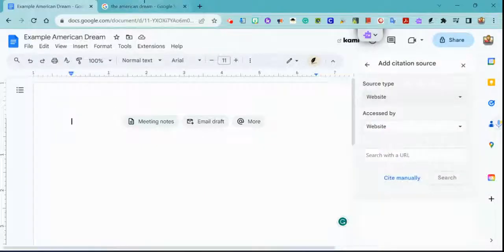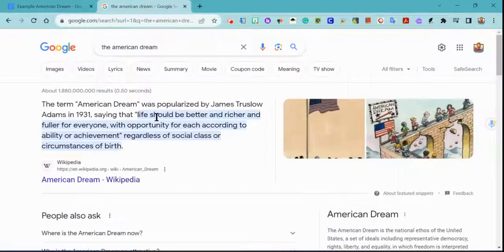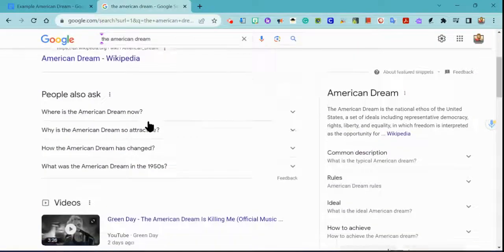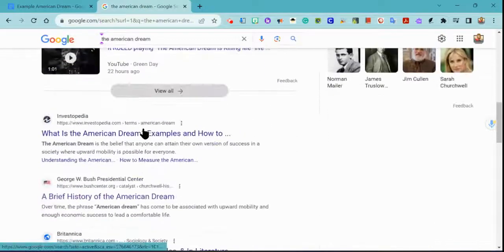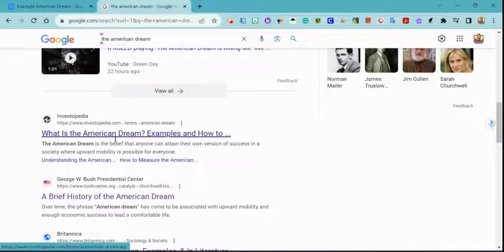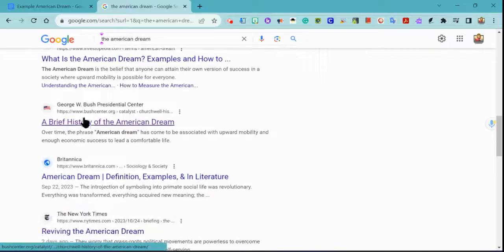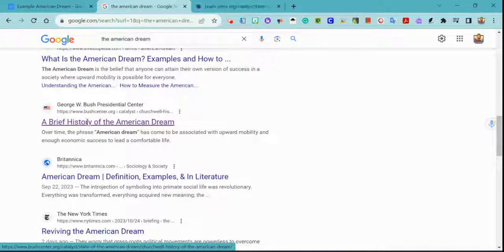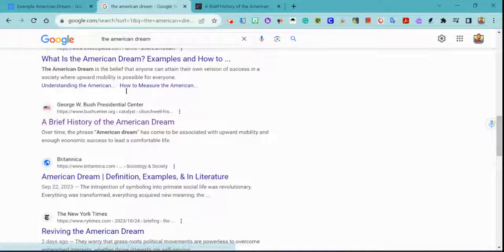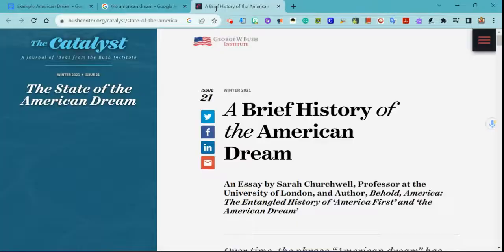So once I choose website and I go to my Google search and find what I need, I'm going to hold the control key and click on that to open the George W. Bush Presidential Center information in a new tab.